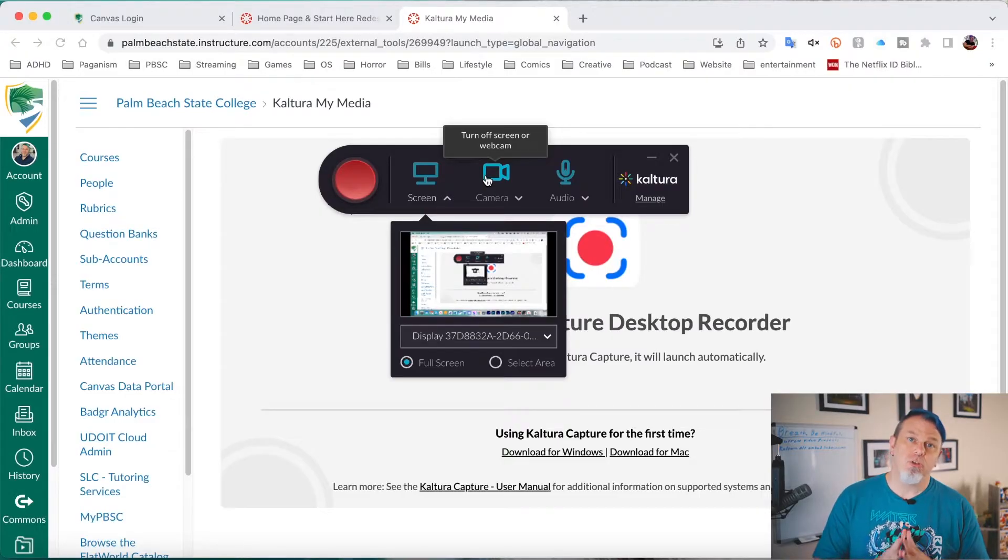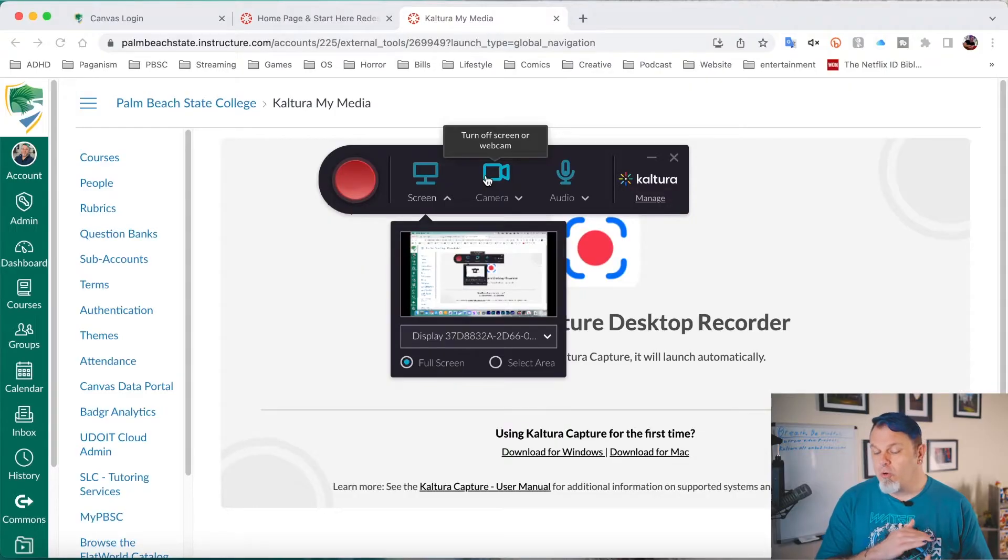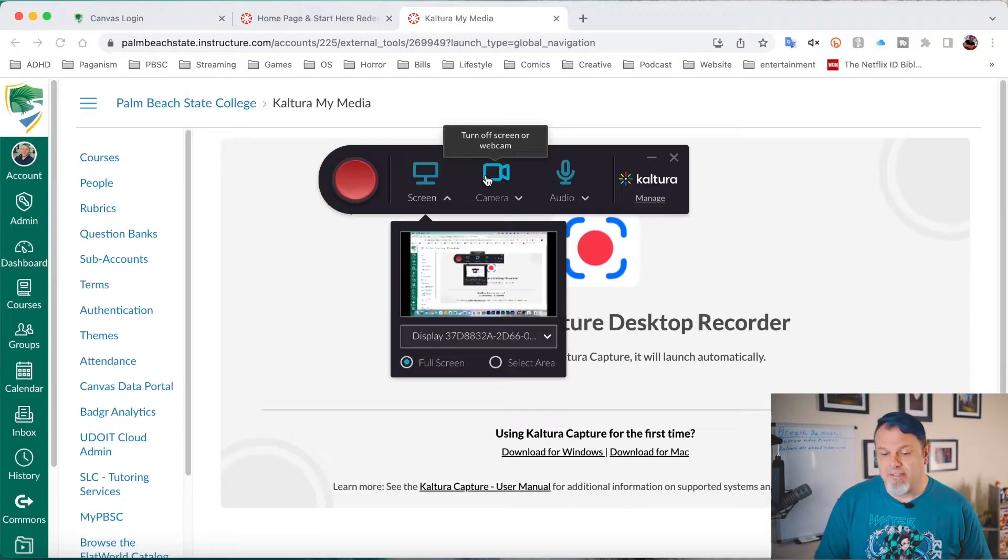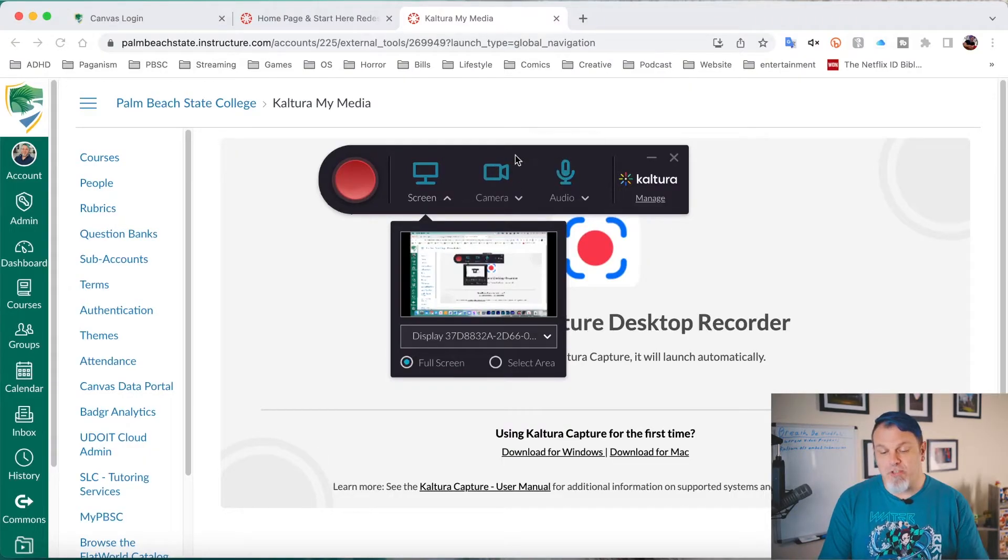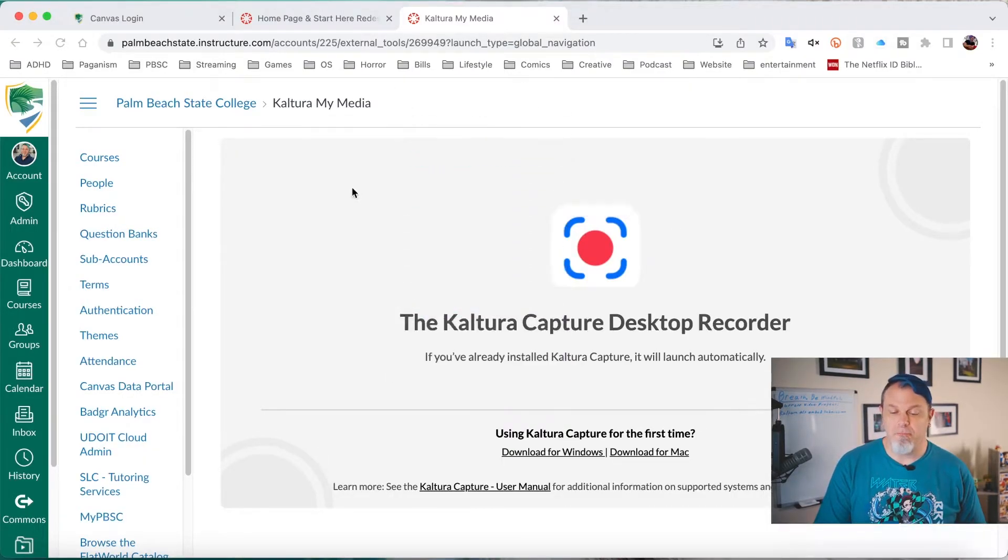Because what you'll do is you'll open up your PowerPoint in presentation mode, and you'll record everything just as you were giving the presentation in front of a live audience. Now, after you've made sure everything is on, you just want to click on Start Recording.